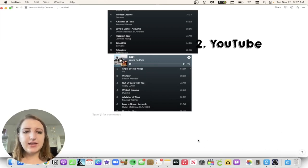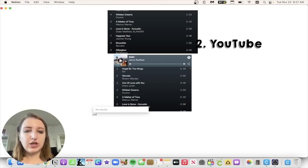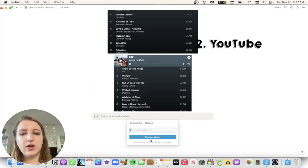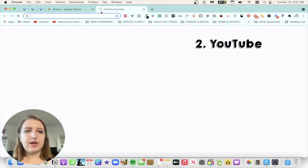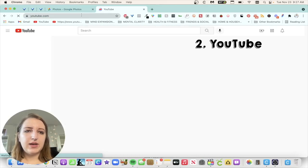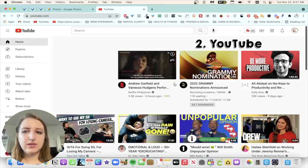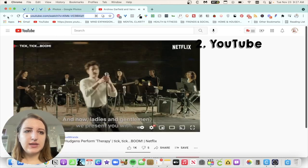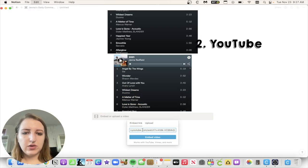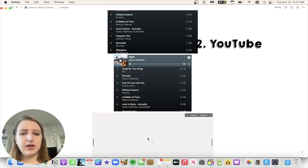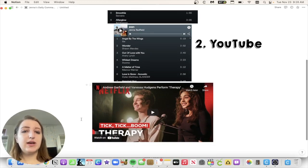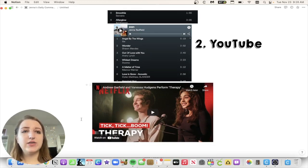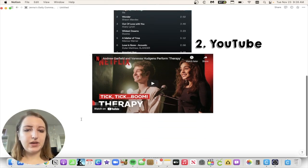Okay, so the next thing that I like to add is YouTube videos. So what's cool about this is that there's actually a YouTube video option. So if you just type in video, you can see that you can embed from YouTube, Vimeo and more. Let me find a YouTube video that I want to embed. Let's just do this one. You might have to click into it. Let's copy and then go back to Notion. You're going to paste and then you're going to be able to embed a YouTube video.